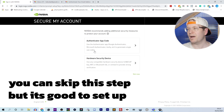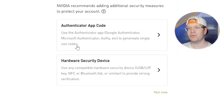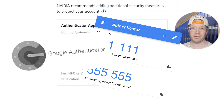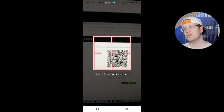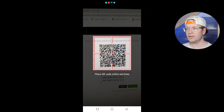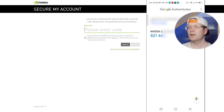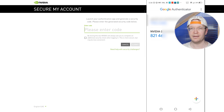You'll then have to secure your account by either using an authentication app code or a hardware security device. I would go with the authentication app code. All you need to do is download Google Authenticator, which is in either the Google Play Store or the App Store on iOS. Once you've downloaded that, open it up and click on the plus icon in the bottom right-hand corner, then scan the QR code that you're presented with on the Nvidia site. Once you've scanned that, it will add to your Google Authenticator and you just need to type the code. You have about 30 seconds to type the code in before it refreshes to a new one, so make sure you type it in time. Then that's your Nvidia account created.